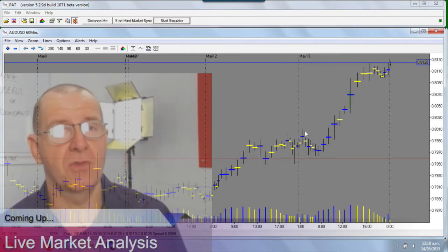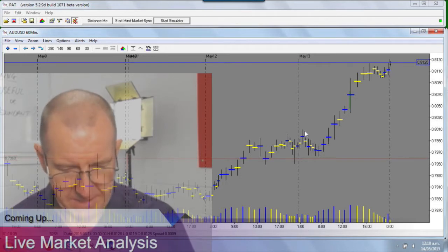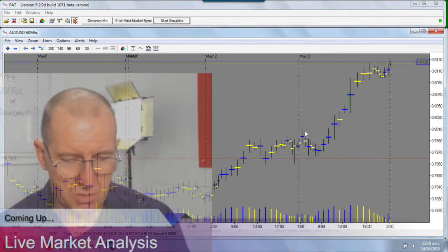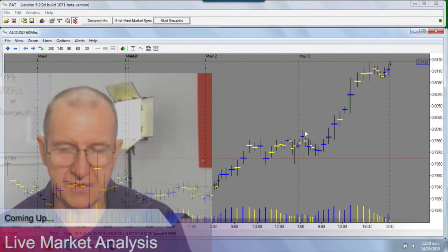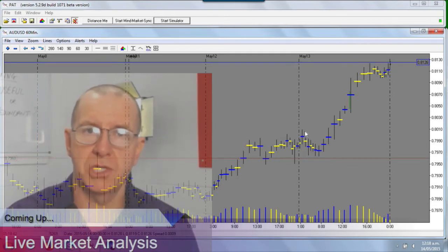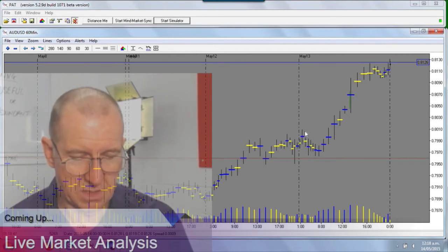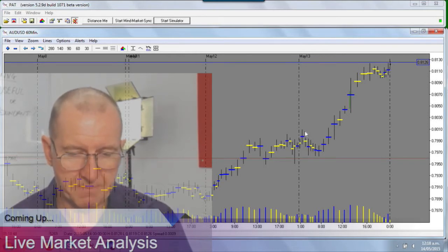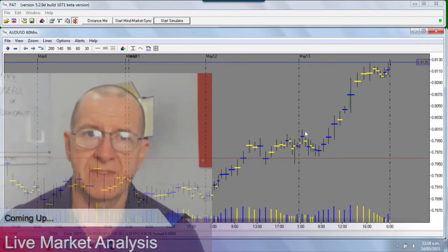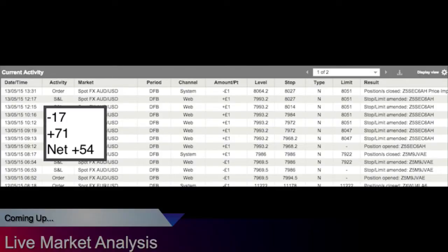Okay, let's quickly run through what I did. First off I sold on the 6:45am bar, and then I bought on the 9:30 bar. The first trade was a loss of 17 pips and the second trade was a gain of 71 pips, giving me a 54 pip net result on the day.